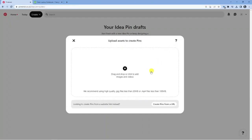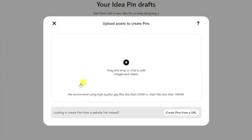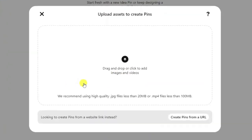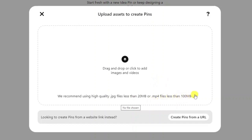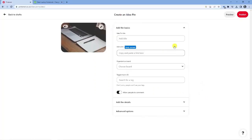From here you've now got the option to either drag and drop images or you can click this button and add images or videos from your computer. They do recommend using only high quality .jpg files which are less than 20 megabytes, or if you're using videos, .mp4 files less than 100 megabytes for the best possible quality.